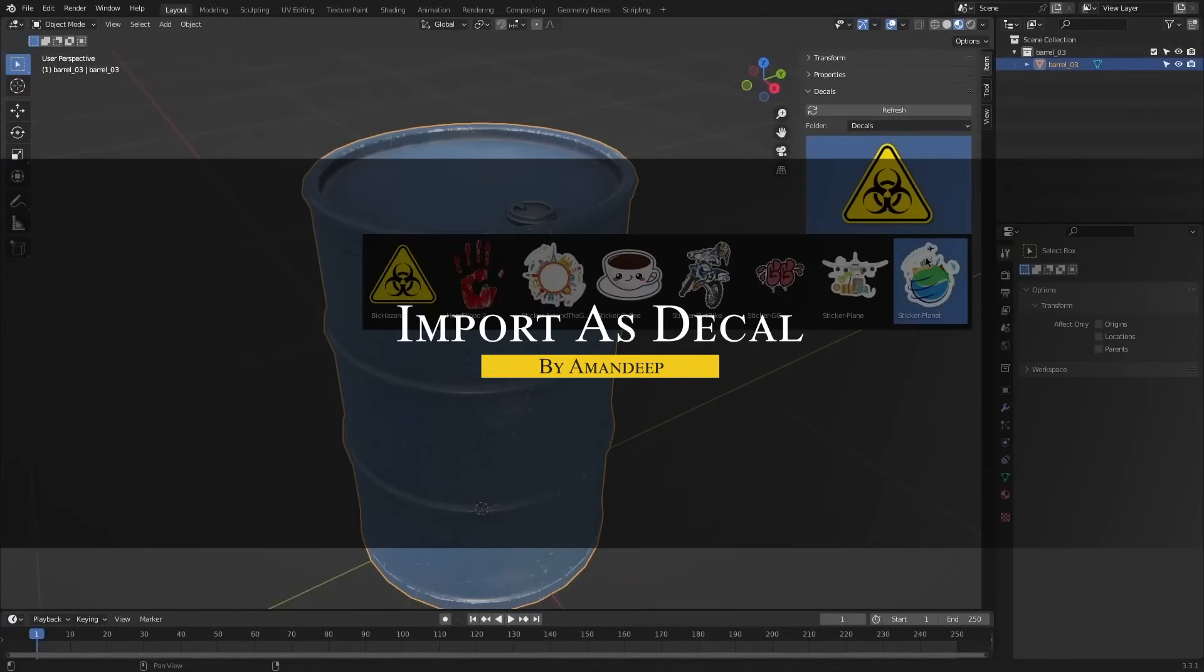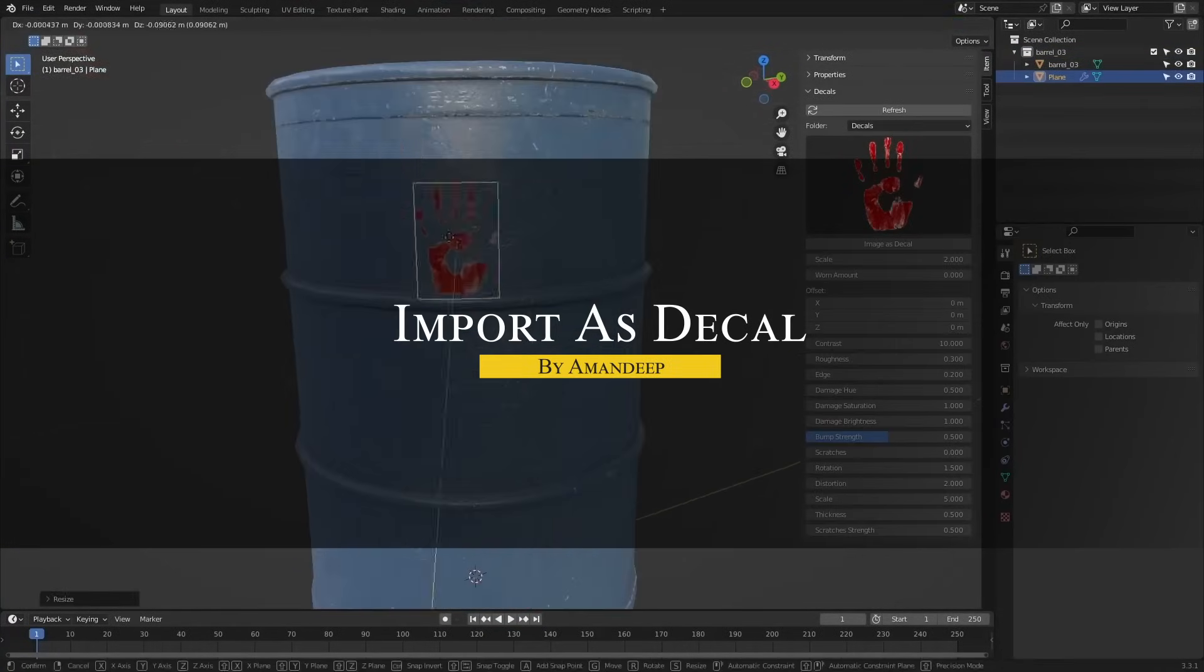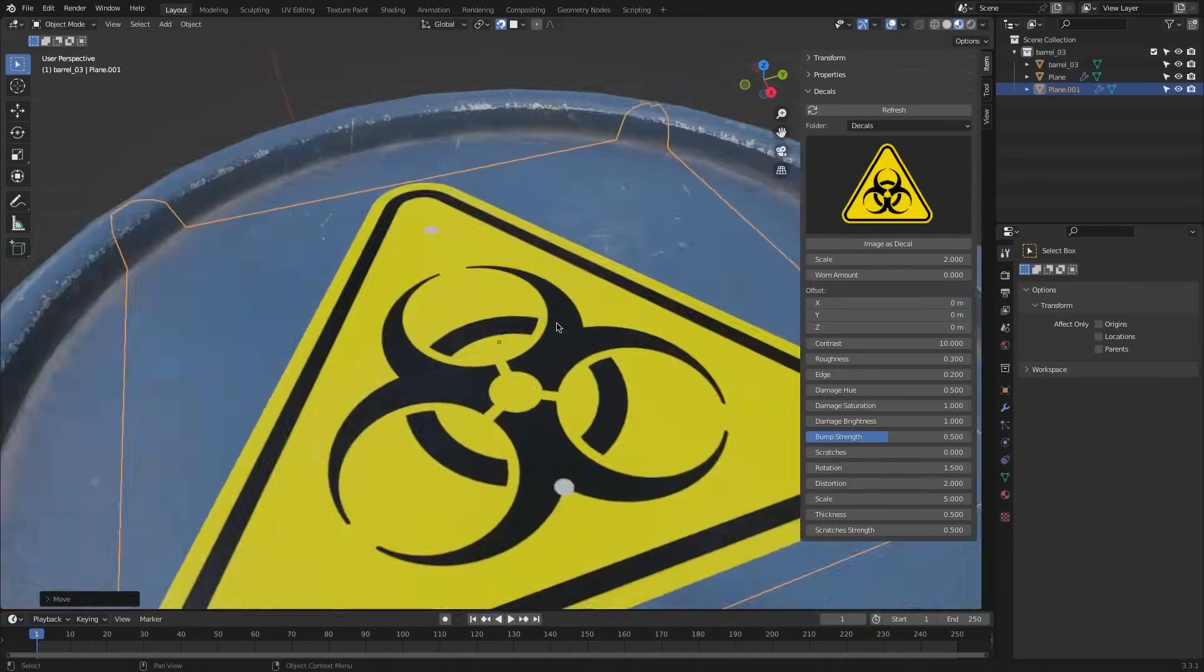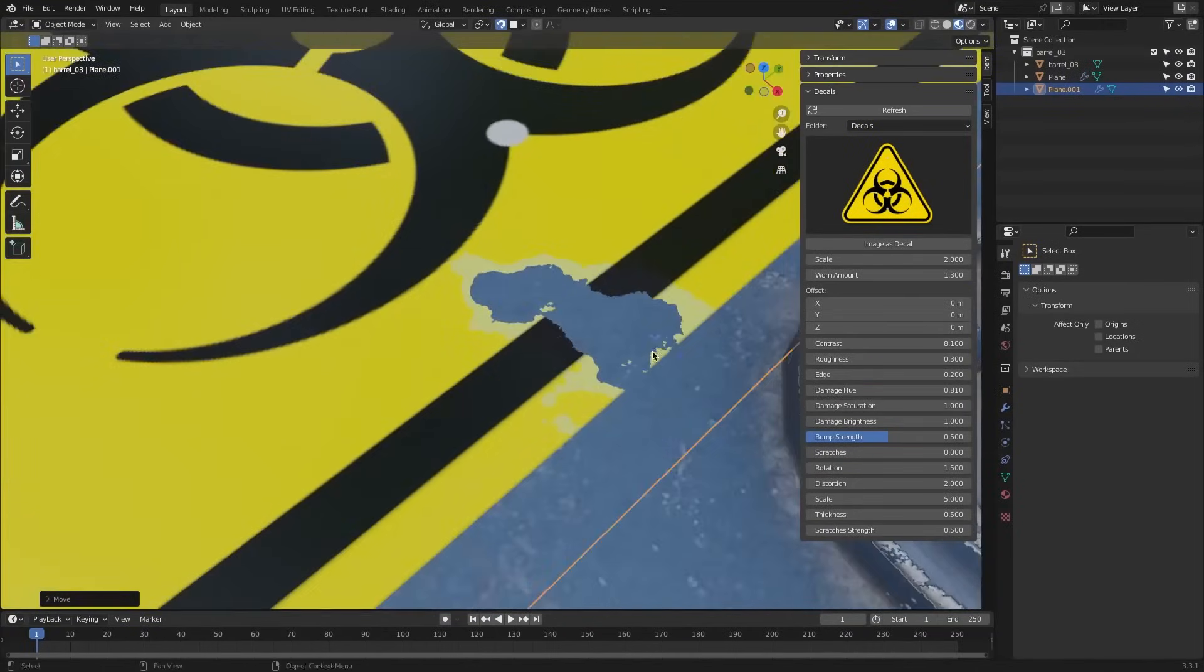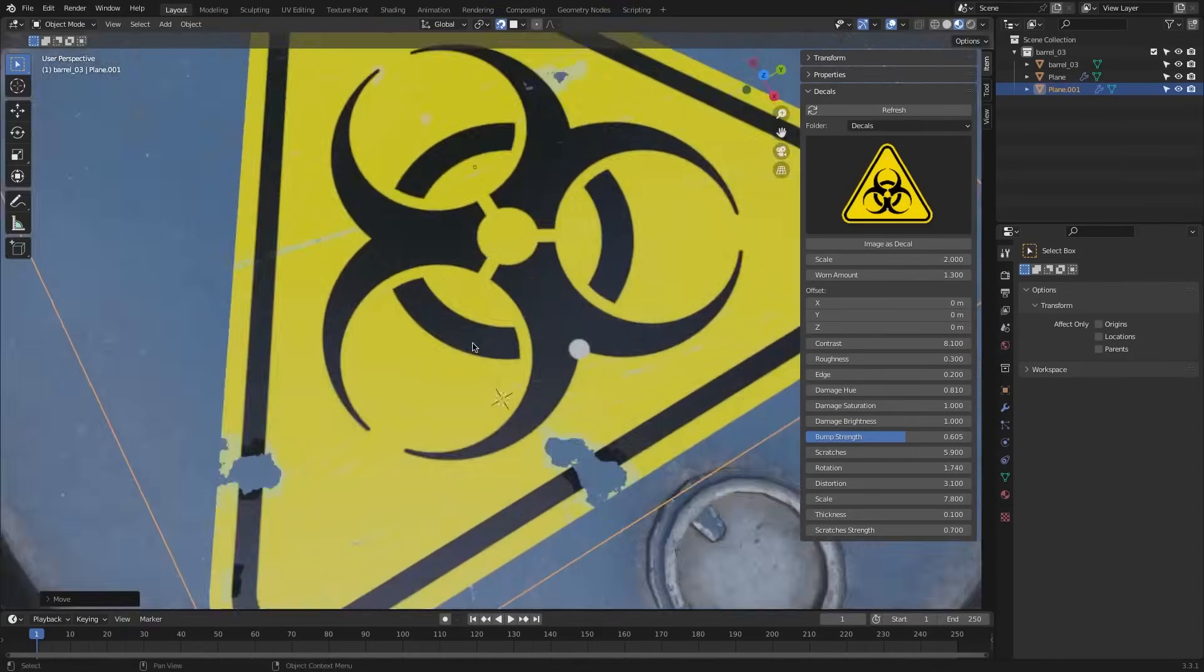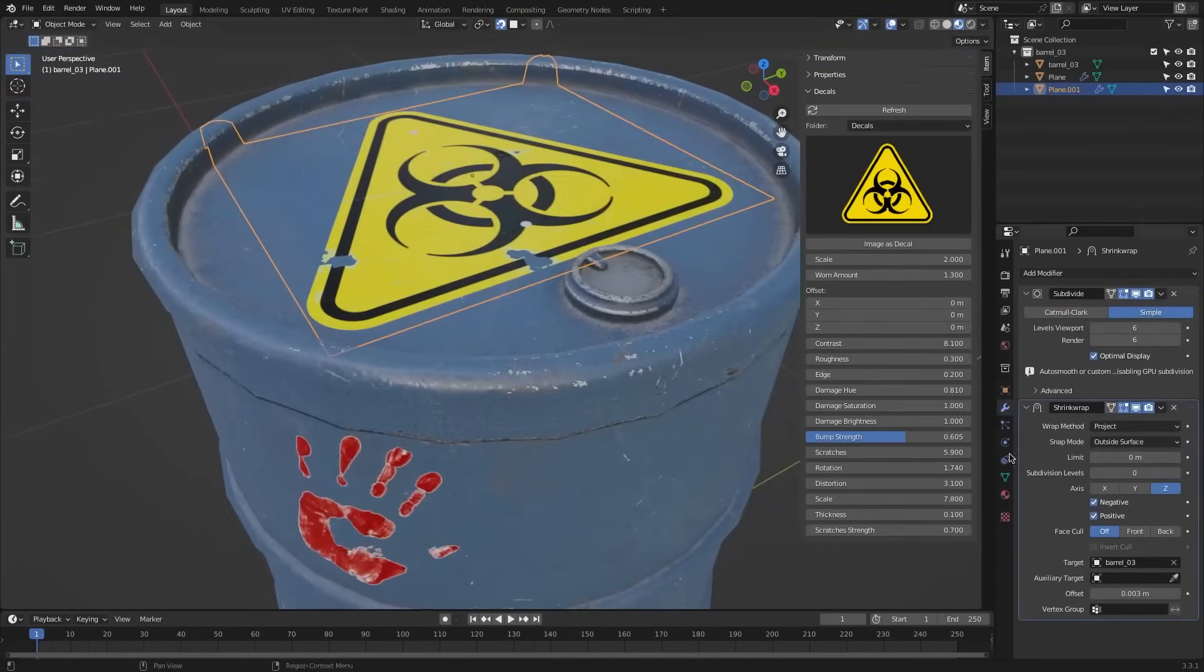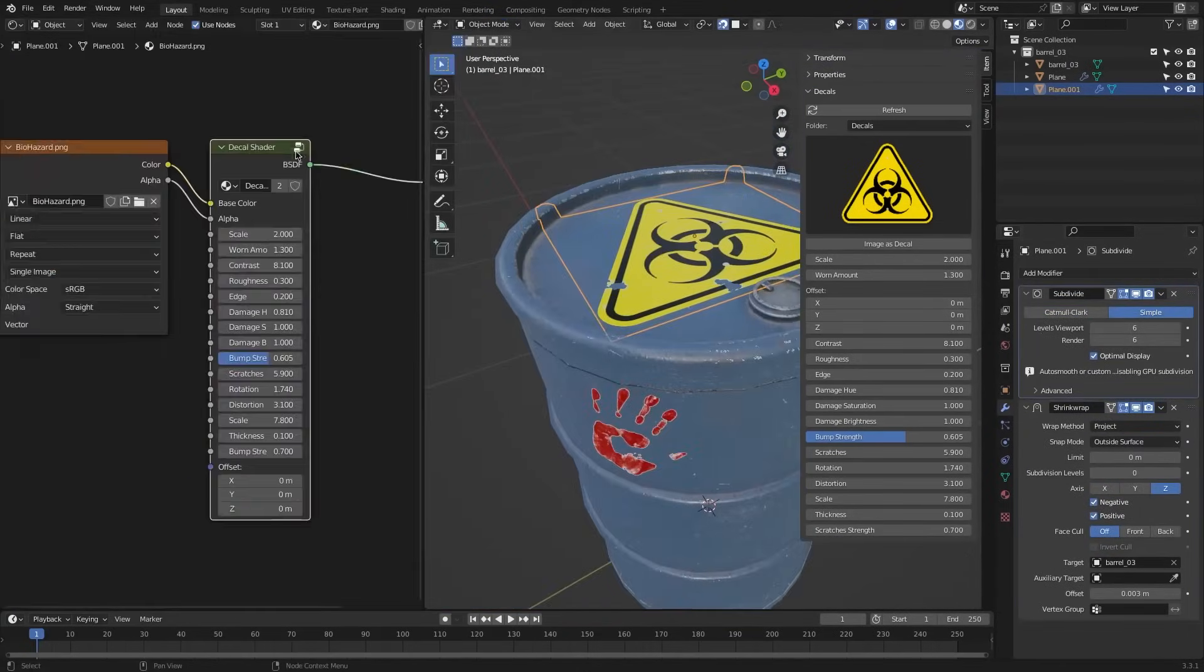On the other hand, this add-on called Import as Decal makes adding image-based decals much easier by handling the setup for you. So instead of manually creating a shrink wrap modifier or adjusting nodes, you can import an image, snap it to a surface, and tweak it instantly.